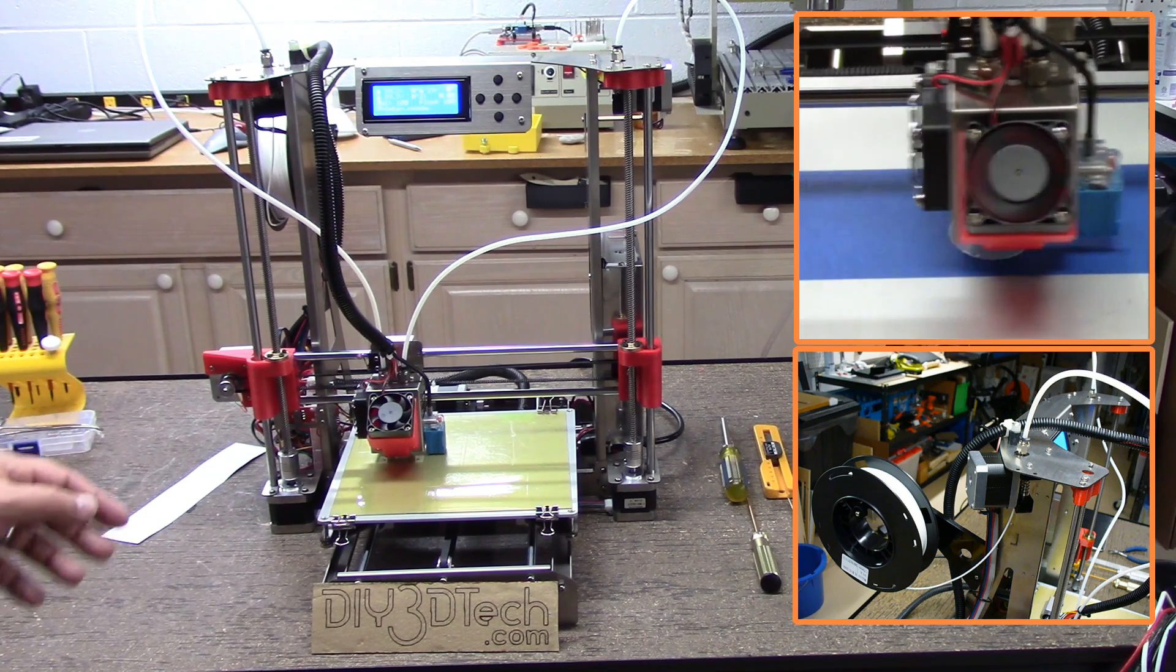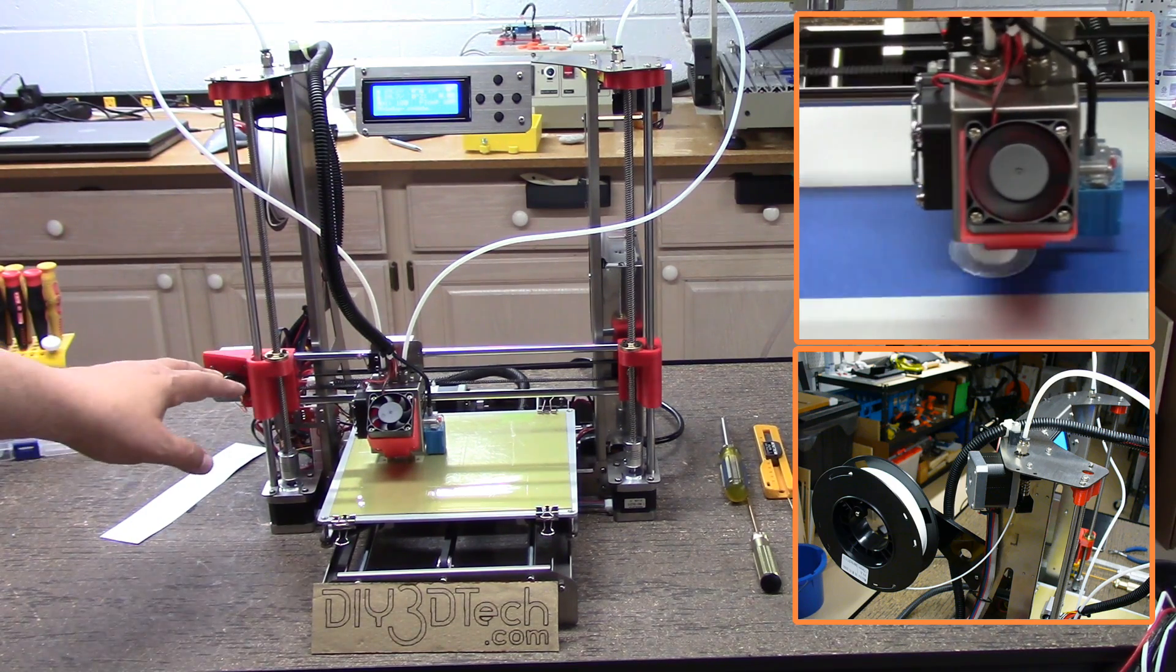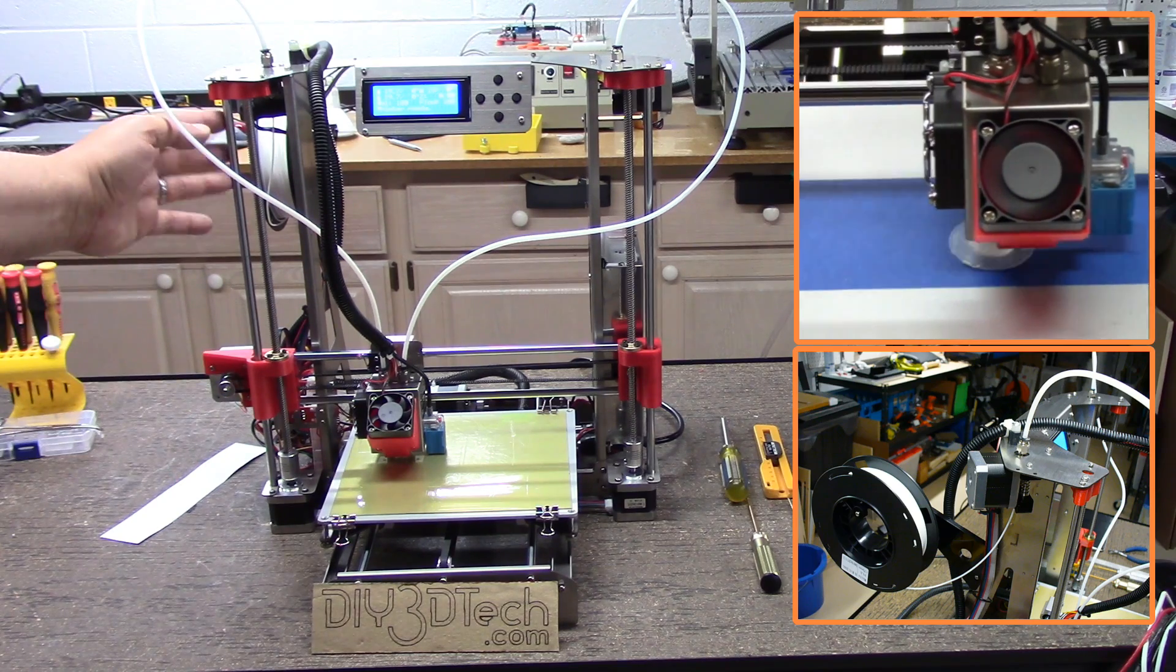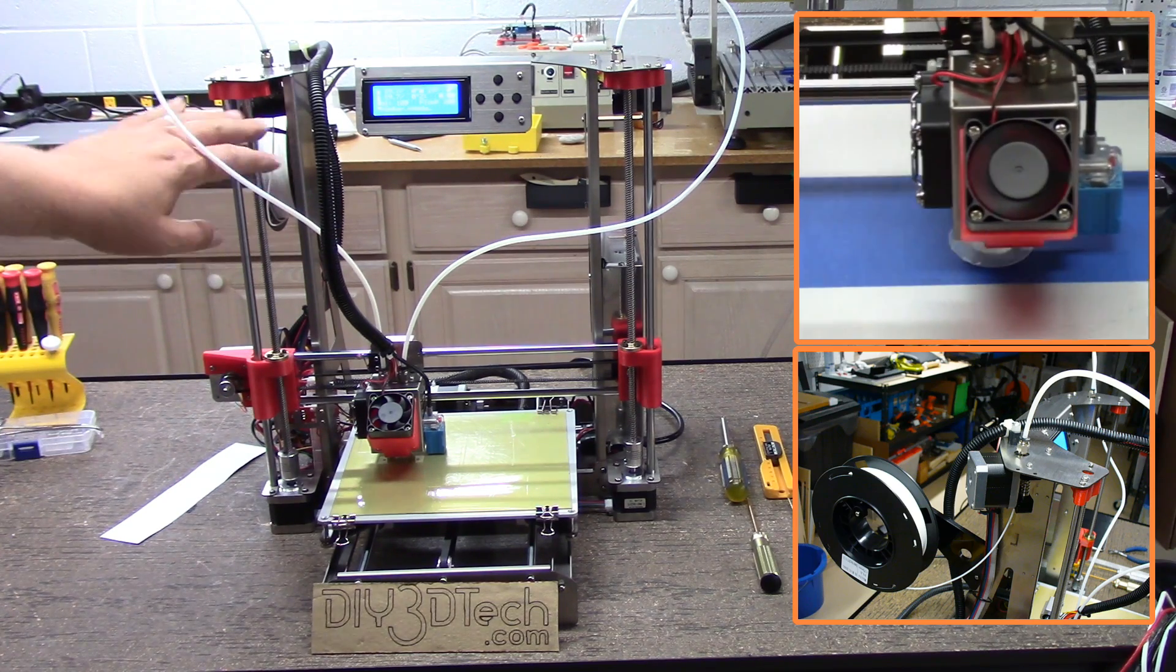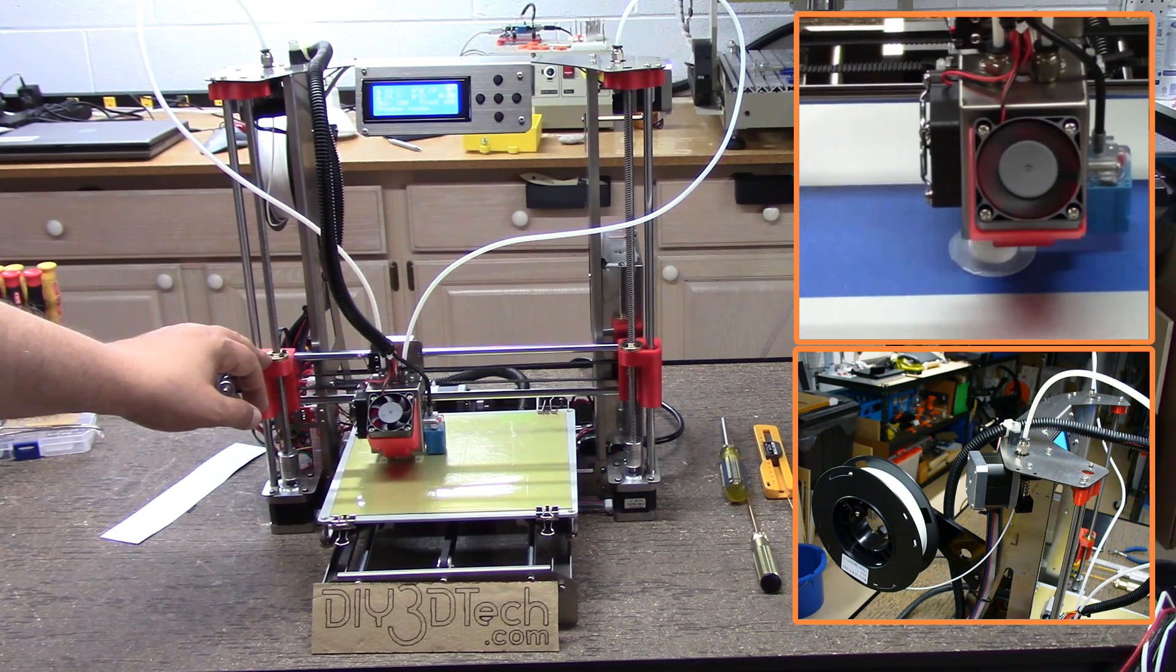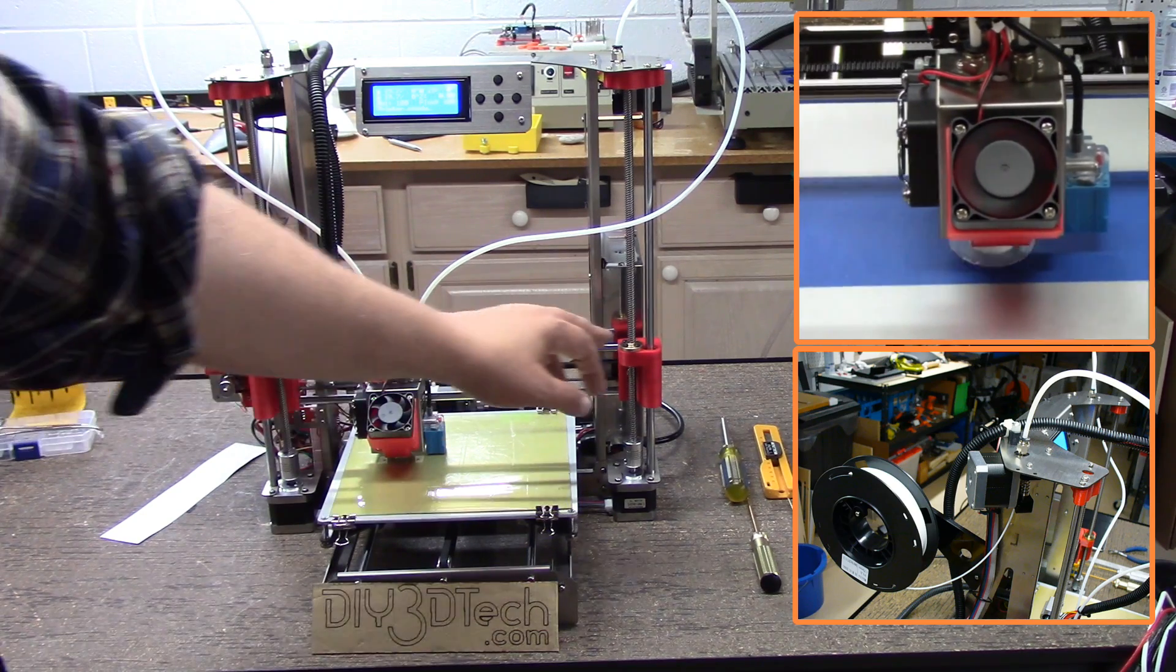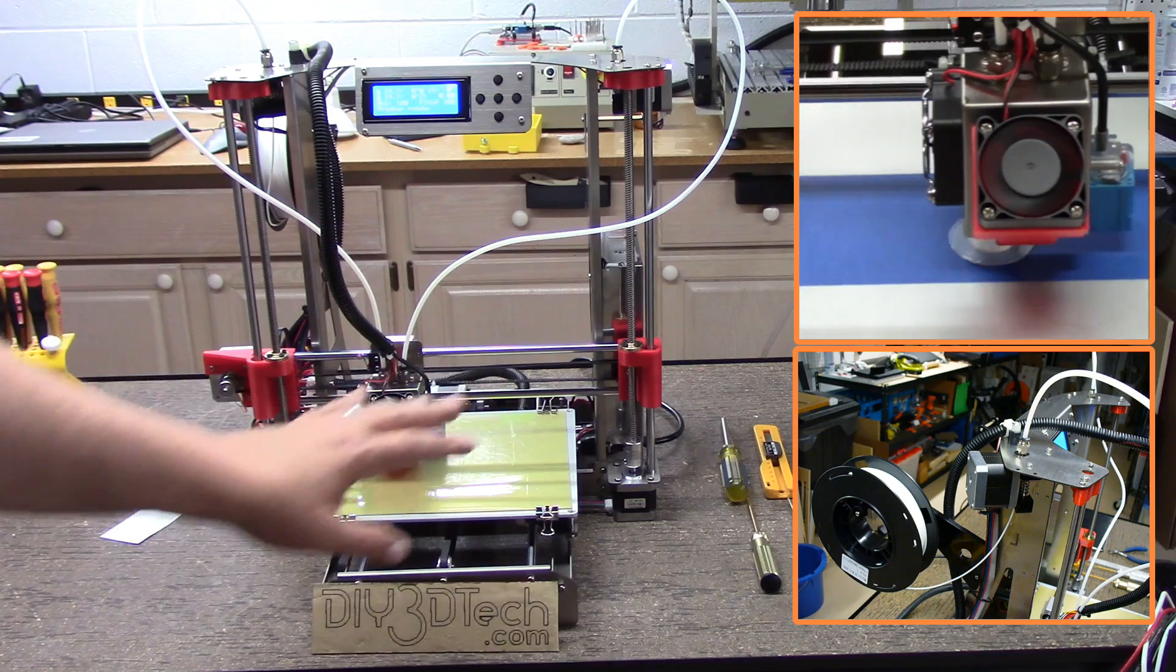I also did some initial alignments and basically what you want to do is, after all this is bolted together, then tighten these down. You might remember we loosen these up. Make sure everything's turned smoothly.